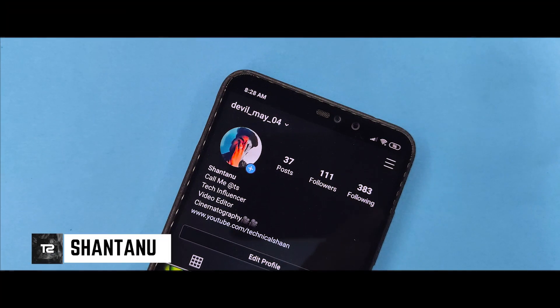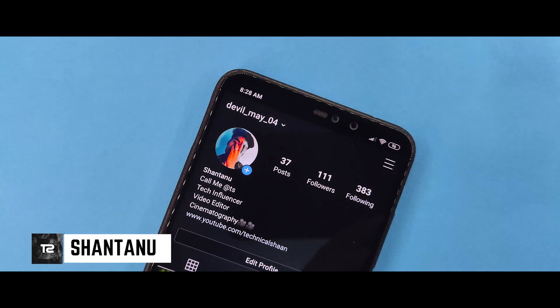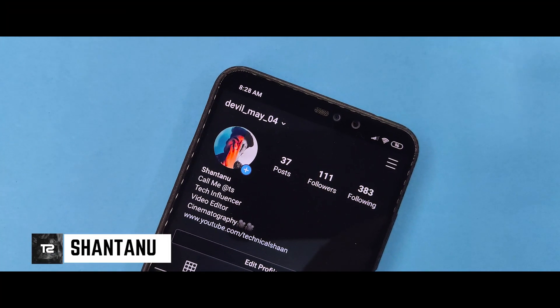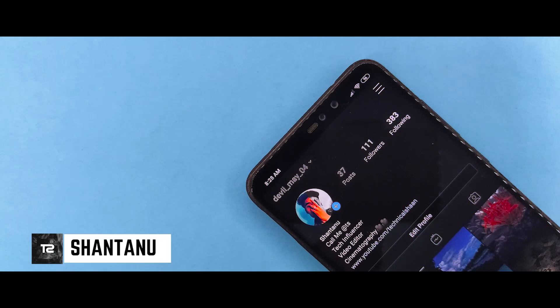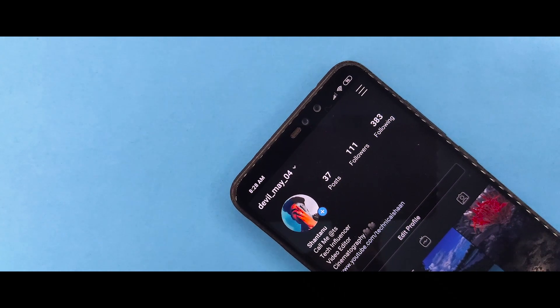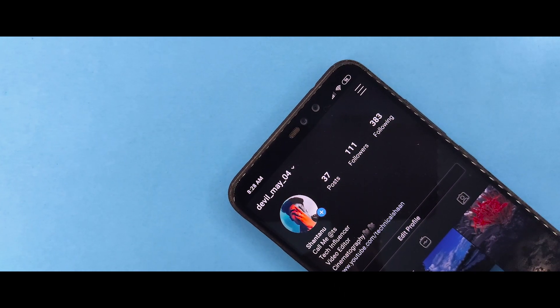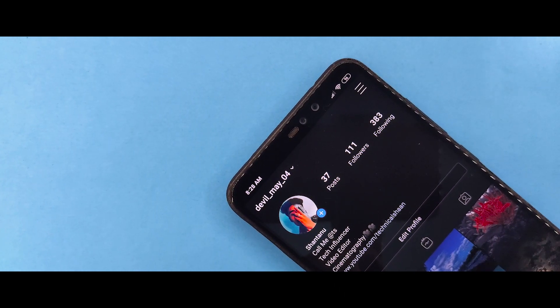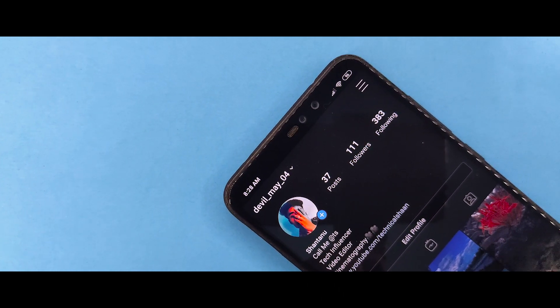Hi guys, I am from a technical channel. In this video, I will tell you about dark Instagram on any Xiaomi device. Hit the subscribe button and let's jump into the video.